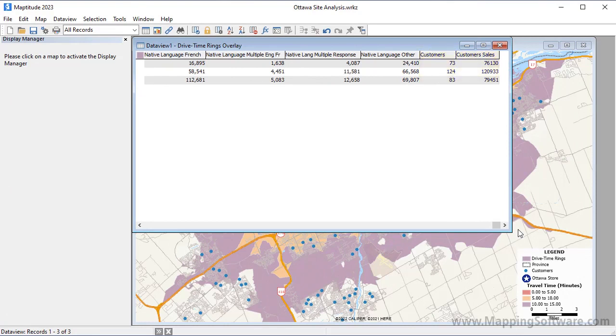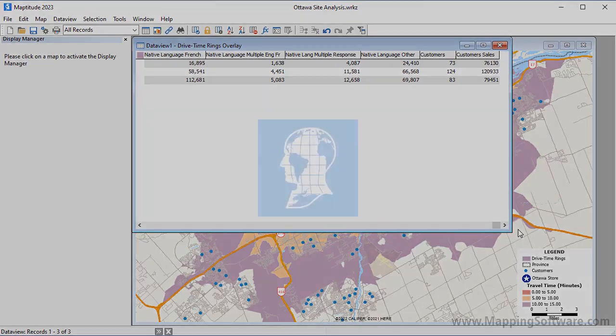That wraps up this tutorial on creating drive time rings with Maptitude.